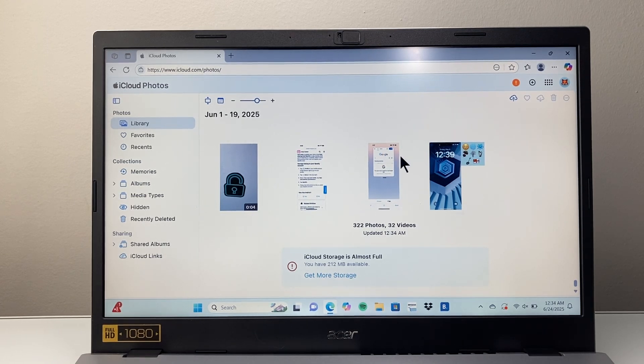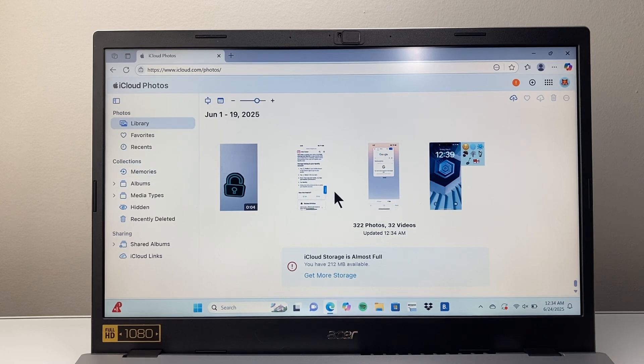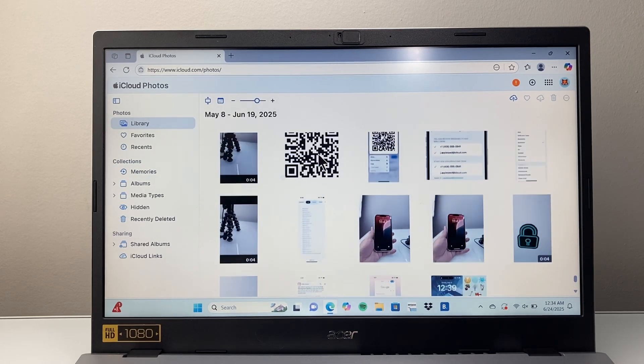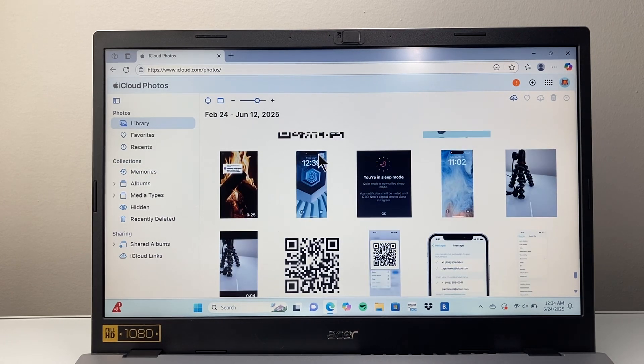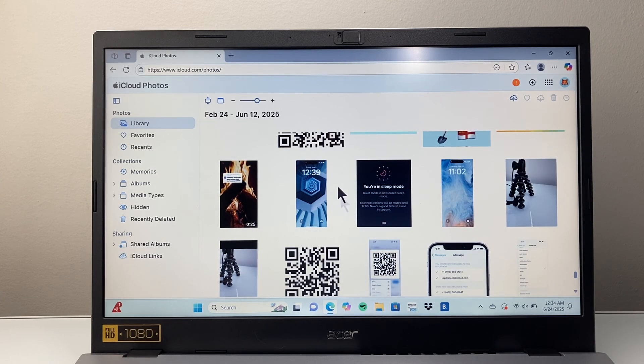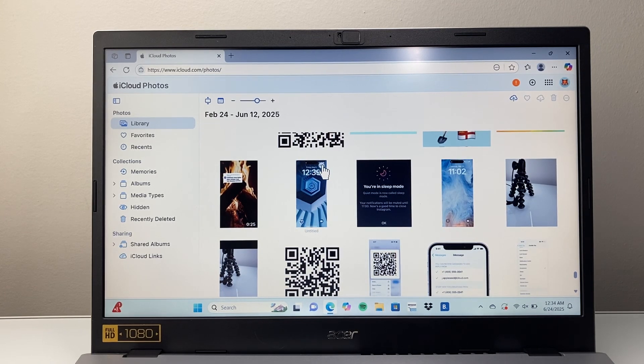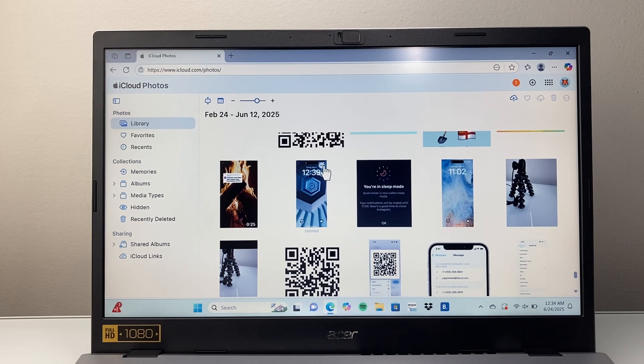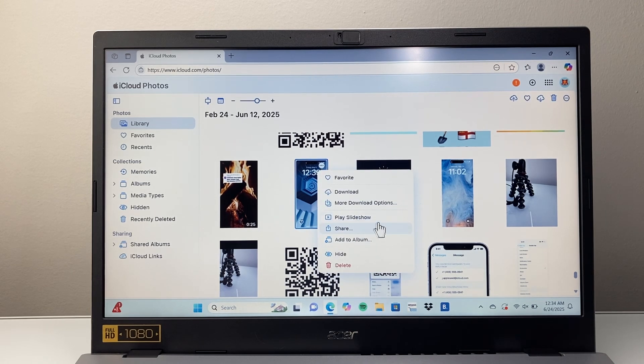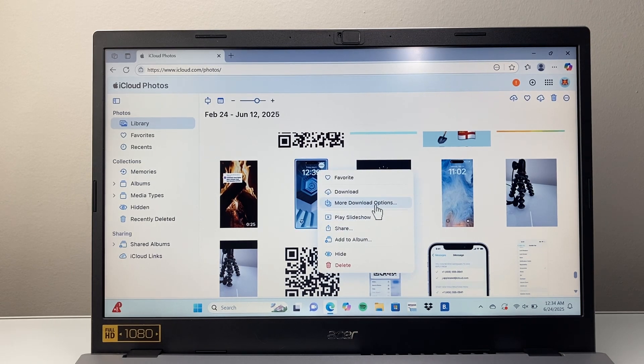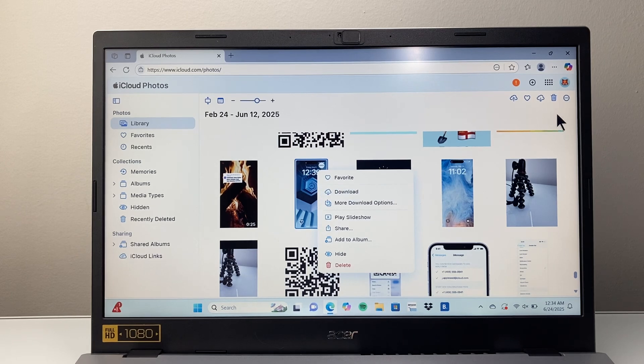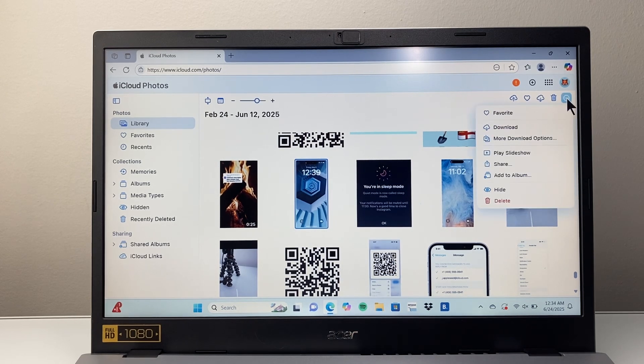You're going to be able to navigate or find a specific photo that you want to download. As you can see here, all my photos are on my iCloud. Then you're going to want to select the photos that you want to download. You can click on these three dots here and then click on download a specific photo, or you can multi-select by clicking over here on this arrow.